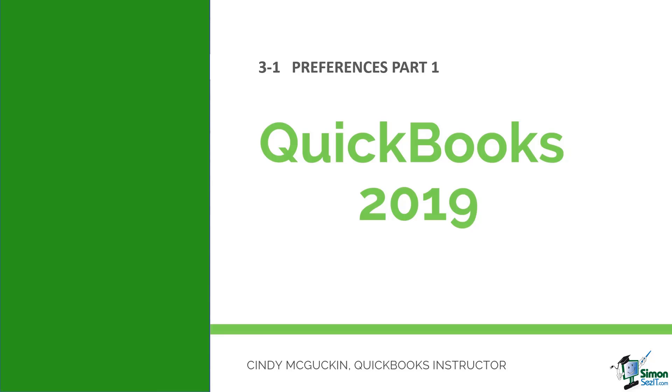We're actually starting now on Module 3, and this is the module where we're going to talk a little bit about customizing the QuickBooks environment. You want to go through and look at all the preferences before you get started because there are some things you're going to want to turn on or off to make QuickBooks a little bit easier for you as you're getting things set up.